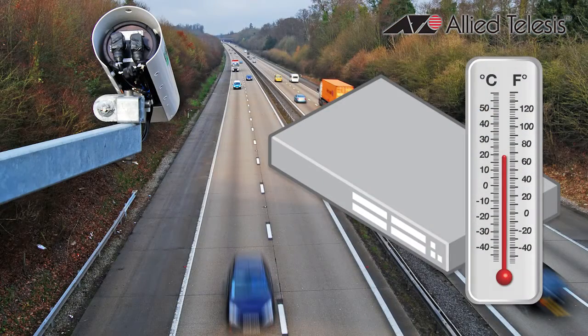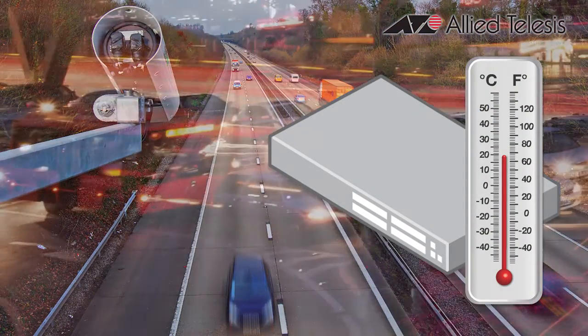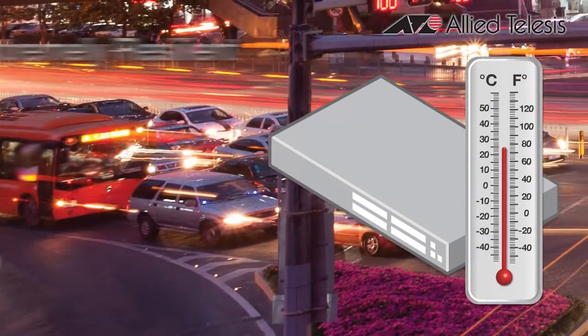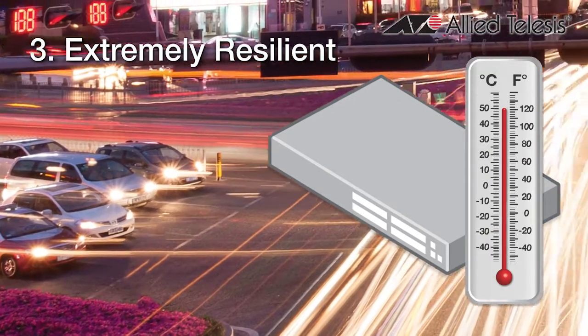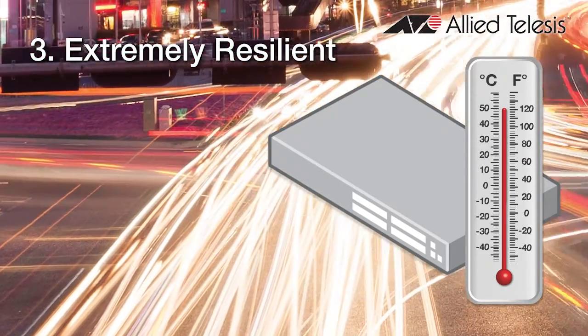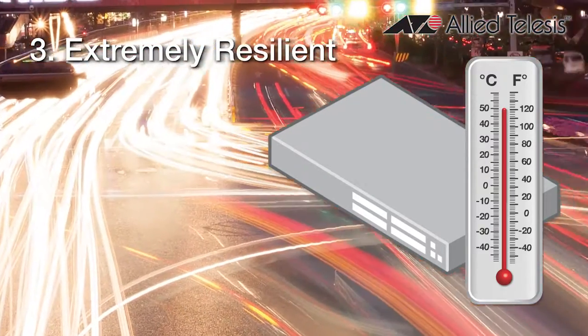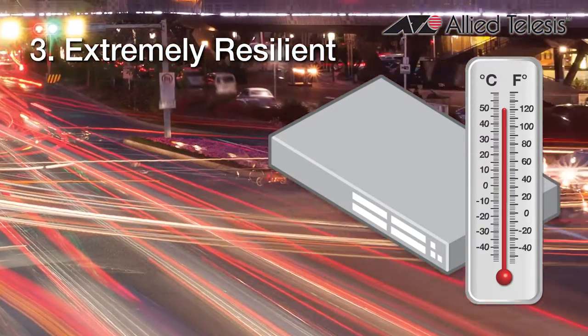And thirdly, video surveillance applications take switches into less controlled environments, so they must be able to operate at high temperatures, up to 50 degrees Celsius.